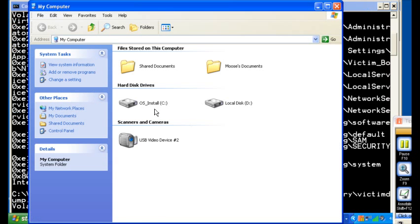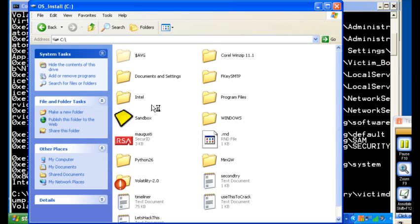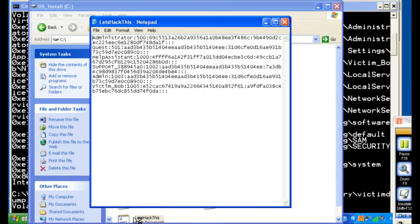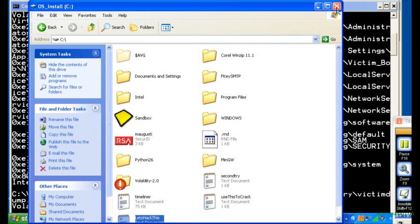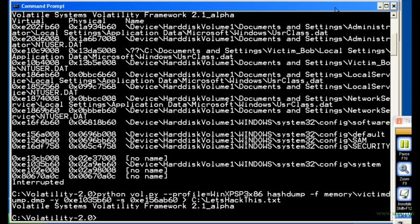And if everything works according to the plan, here we have the password for that Windows system, all resident in memory. So now, Volatility can't crack that.